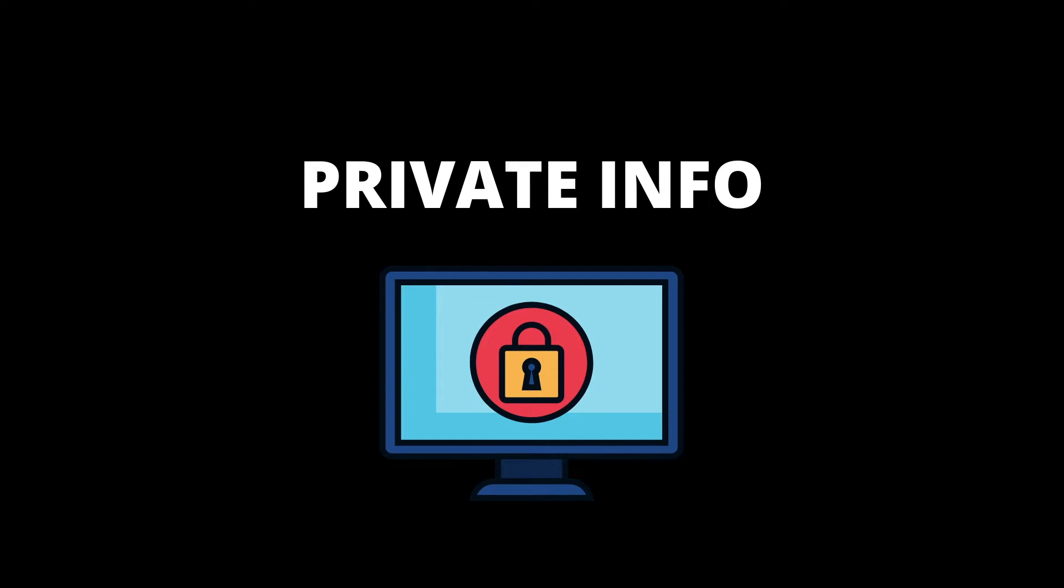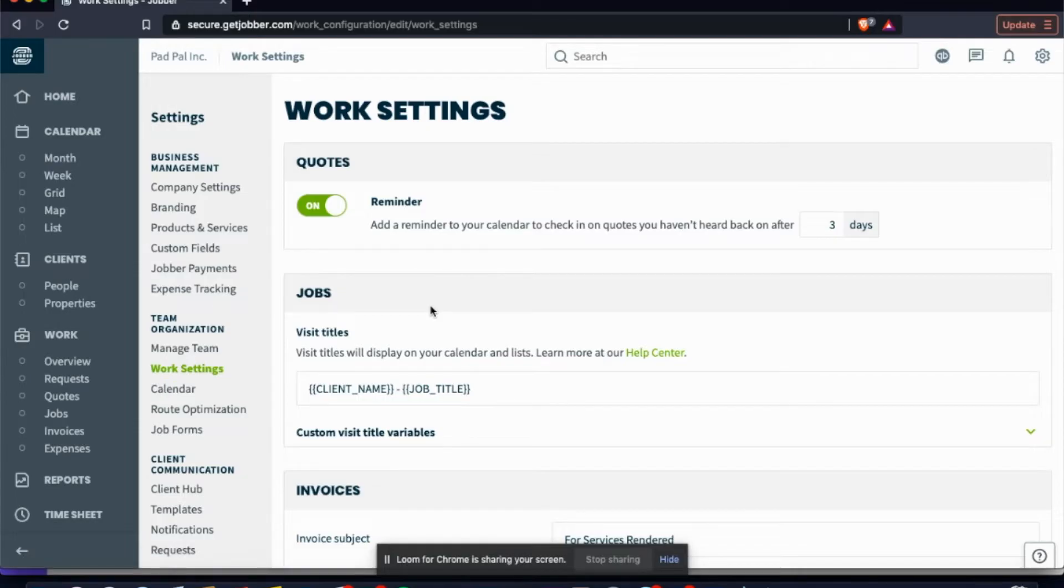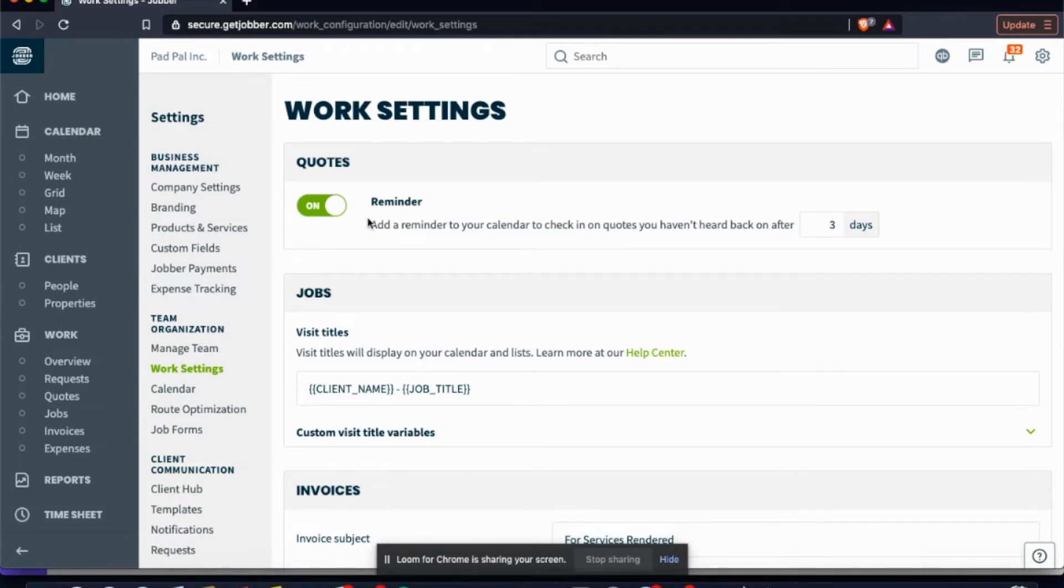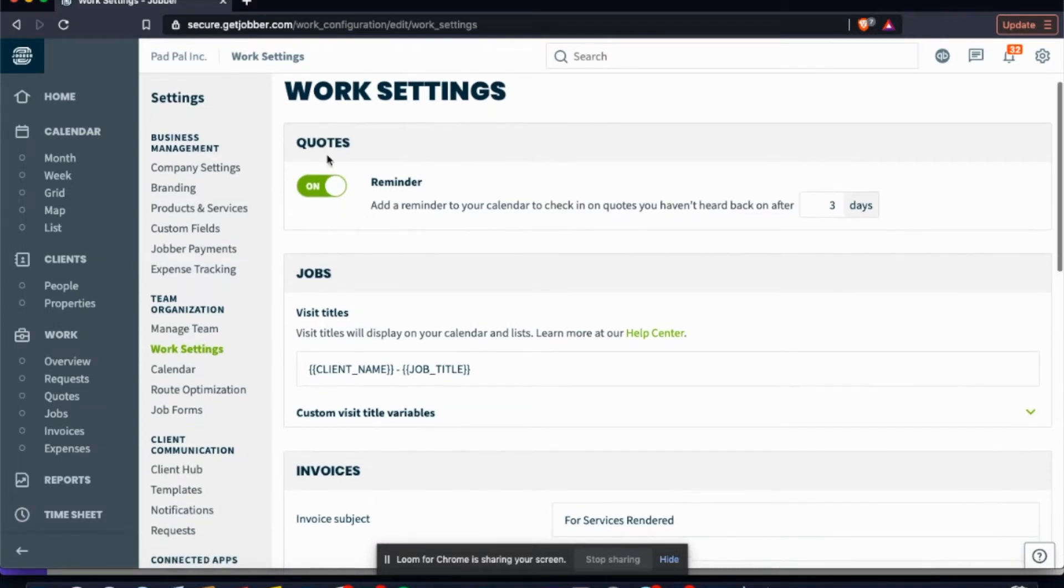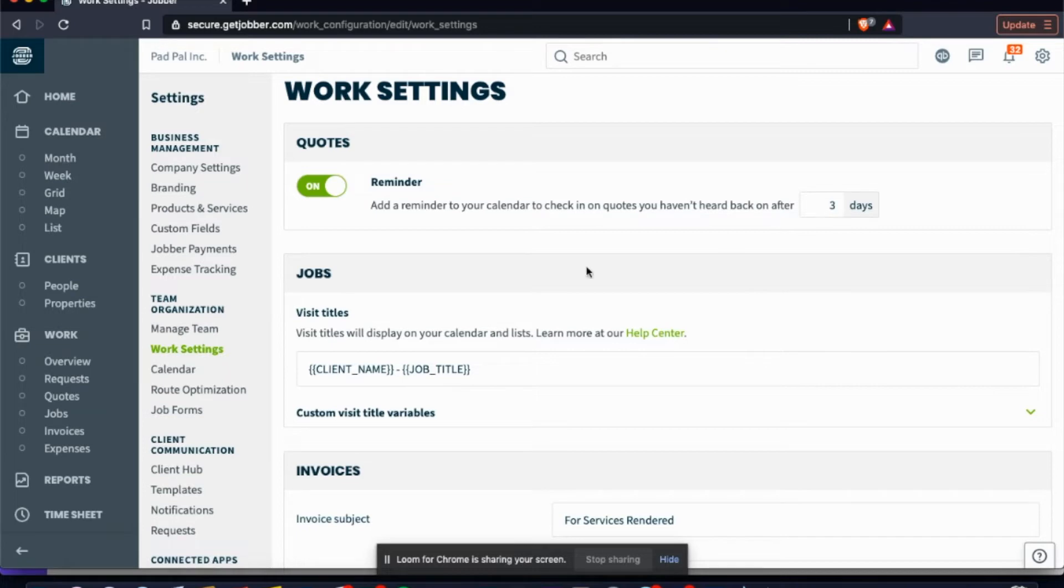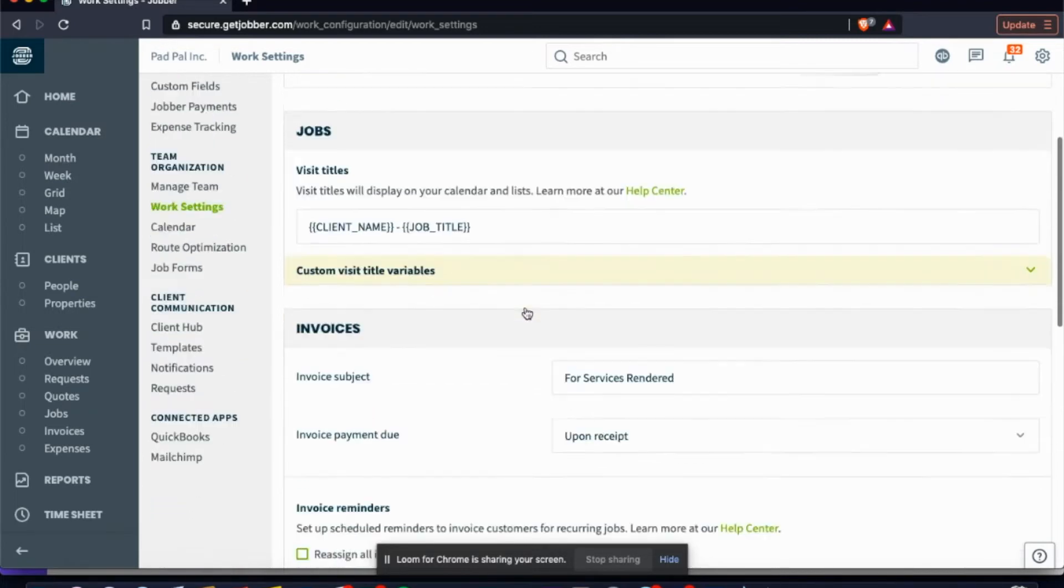The next thing we'll look at here is your work settings. What you can do here is set up all of your automated reminders. So on quotes you can set a reminder to add a reminder to your calendar to check in on quotes you haven't heard back on in three days, that way you're following up on those leads. Following up on your leads is crucial to making good sales.